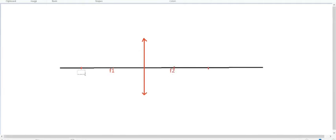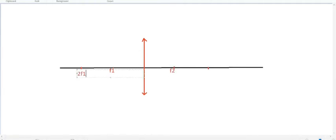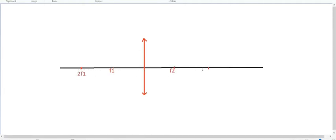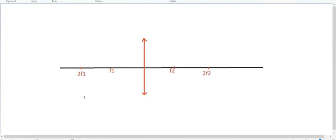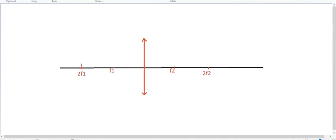Now f1, f2, 2f1, 2f2, we name them. Place the object. Our first case is when the object is at 2f. We need to draw two lines. Generally three lines are drawn, but if you draw two lines, that's more than enough.